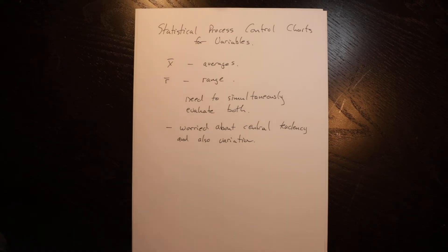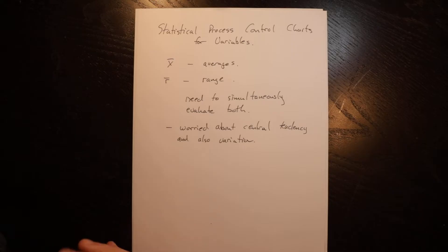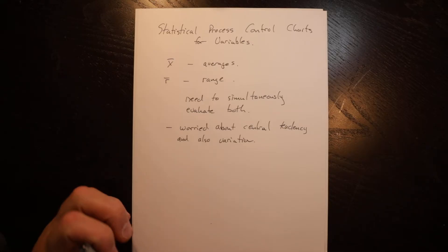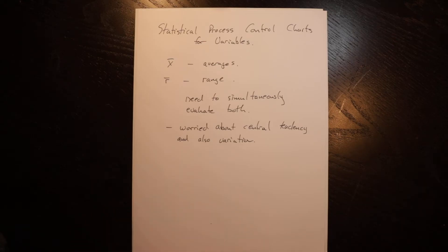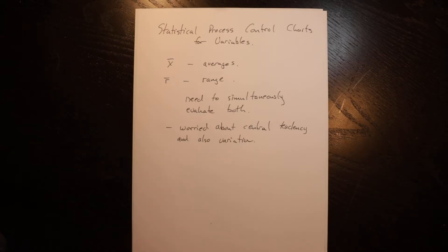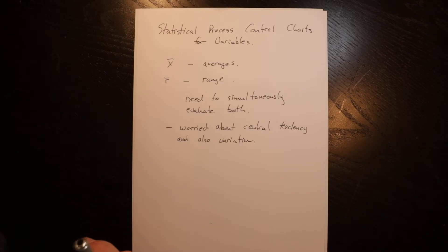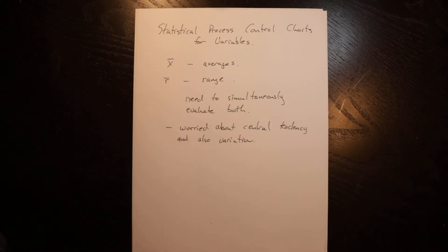Hello. This video is going to show some examples of doing statistical process control charts. The focus of this video is on variables. We did a separate one on attributes, but in this one, I'm going to do one that's variables and then just review a control chart for attributes to highlight the difference between the two types of data.